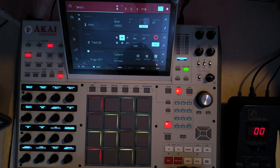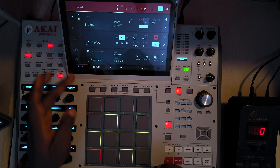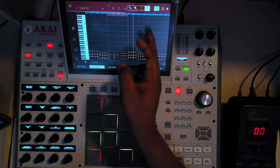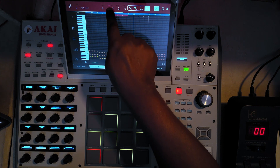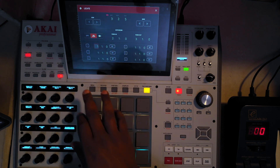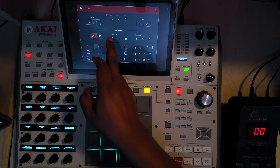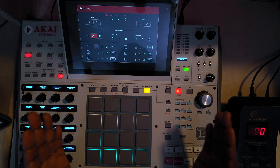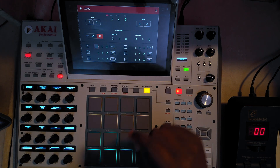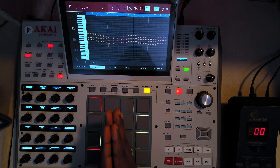The next important feature is Auto Record. While punch in and punch out are still enabled, any recording I want to do will not record outside of that region. If I take punch in and punch out off, I'm at liberty to record anywhere. But if I enable Auto Record, something different happens — let me show you.